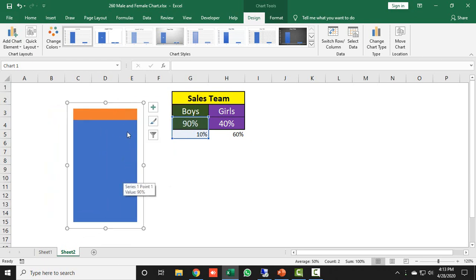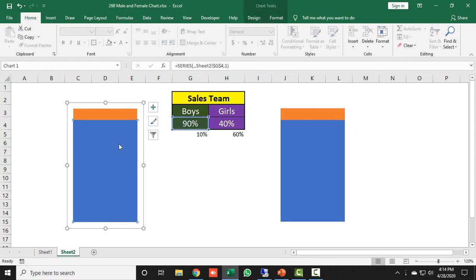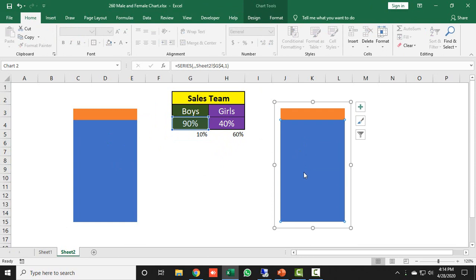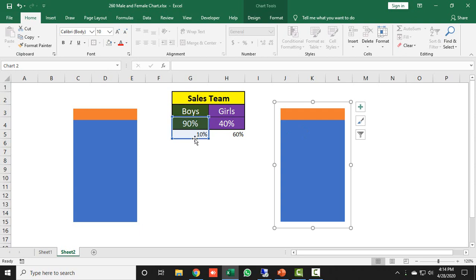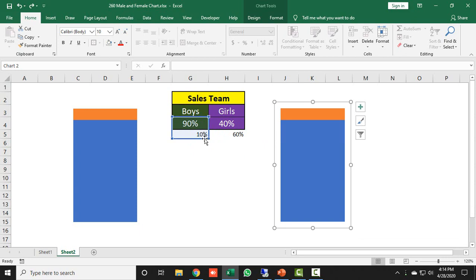Now I will create a duplicate using Ctrl+D, because this chart is for the boys team and I need to convert the duplicate for the girls team. To do that, I select the complete chart so both data cells are selected, then place my cursor on the boys team data. When the cursor changes to a plus, I drag it to the girls team data. Now this chart is connected to the girls team.